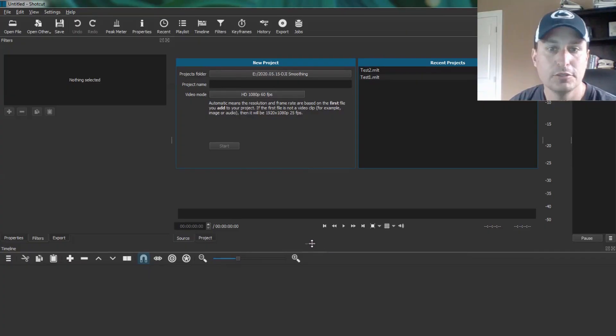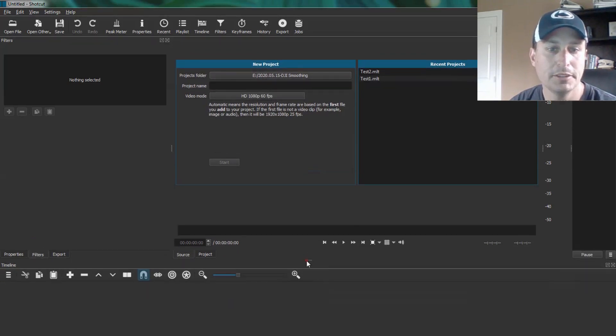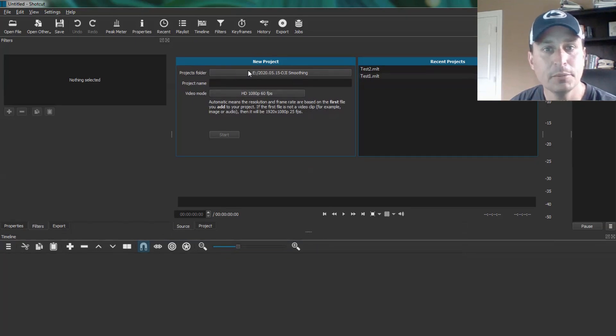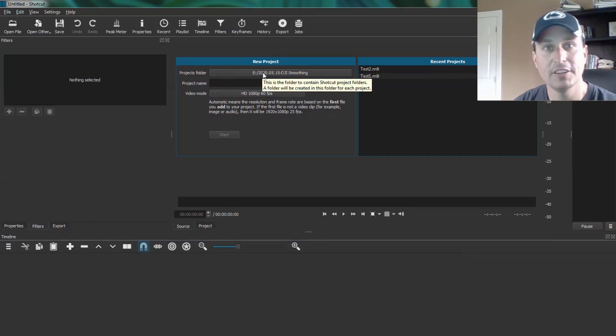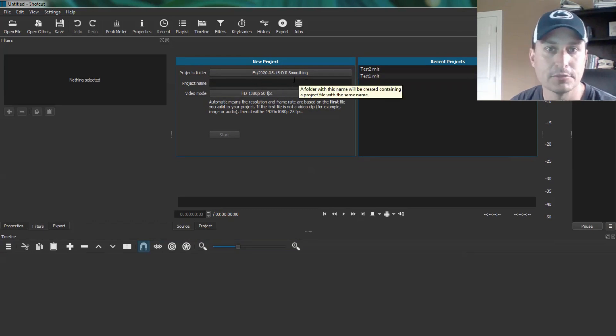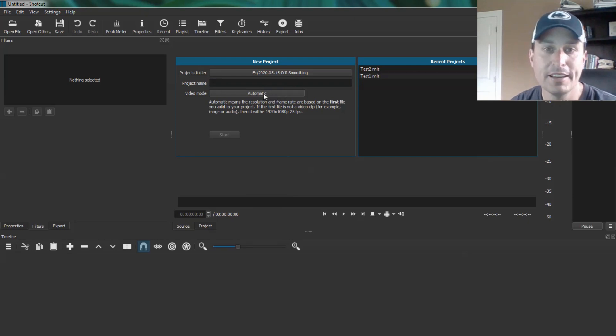Once you've launched Shotcut, you're probably going to want to bring this bottom bar up a little bit. This is where you add your tracks in. And up here, you're going to pick a location where the project file is going to be stored. I have that to my drive here where I do all my videos.